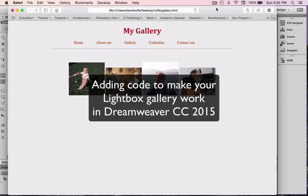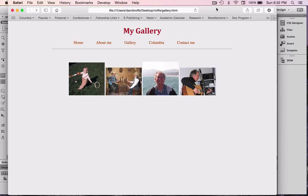So now that we've created our gallery, we're going to look at one way that we can animate the gallery using an open source code available on the web called Lightbox.